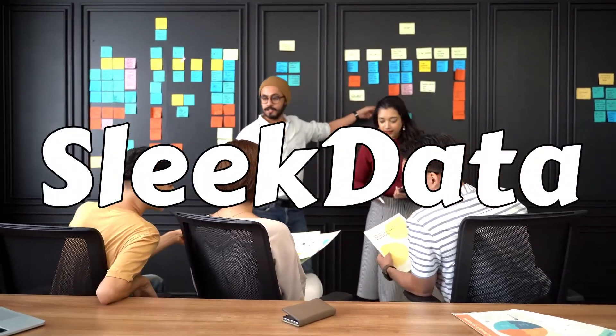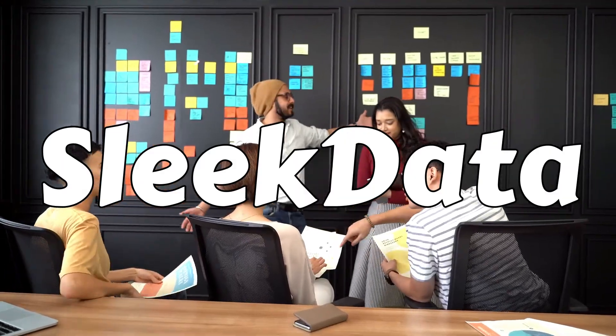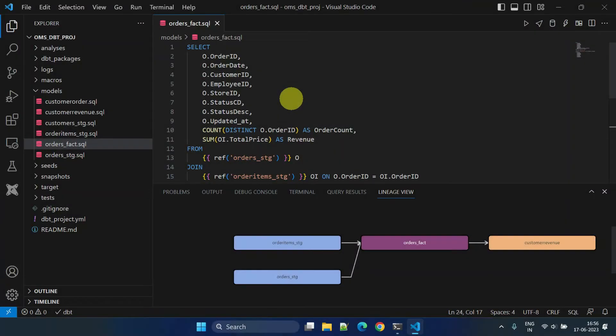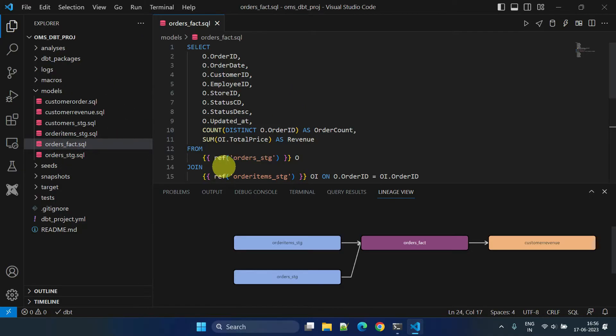Dear data folks, welcome back to our next video in the dbt series. In our previous video, we learned about modularity, developed reusable dbt models, and connected them together using the ref function to build a scalable data pipeline.